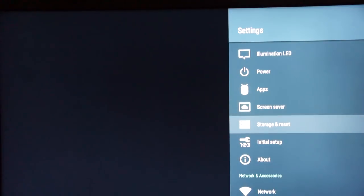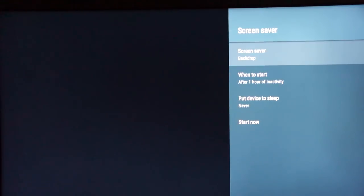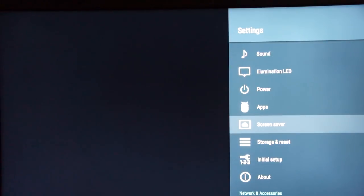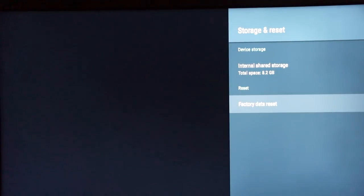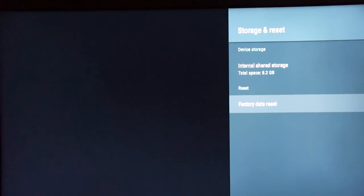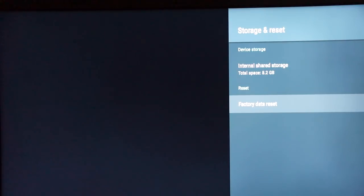The screen saver isn't really a critical option — you can have a backdrop pop up as electronic art, which is a nice feature but not something you need to worry about. Under storage and reset, you can do a factory data reset on the TV if you're having problems, settings aren't right, or you want to give the TV to someone else. You can wipe it completely using the factory data reset option.